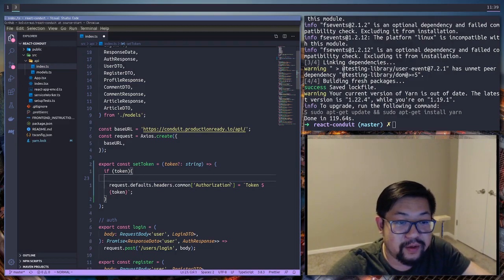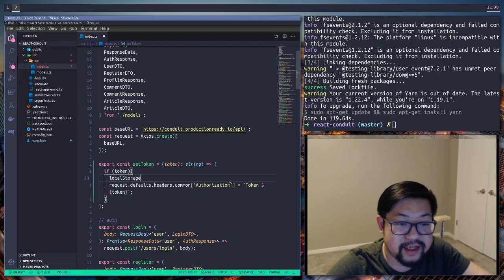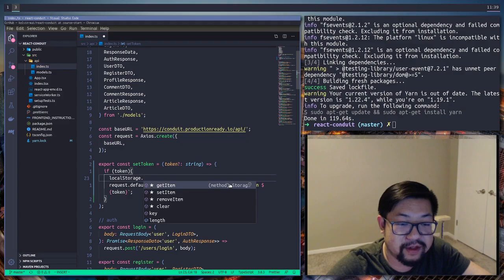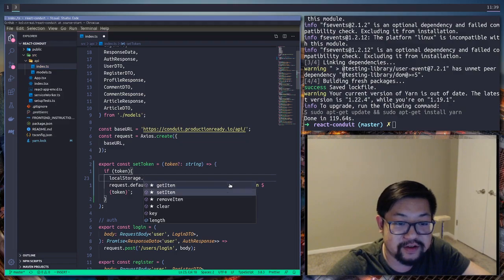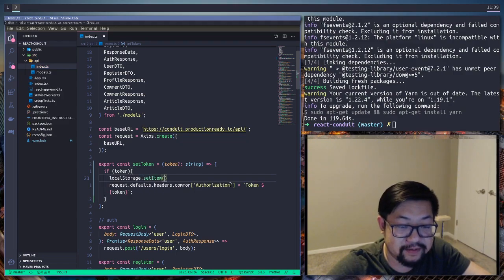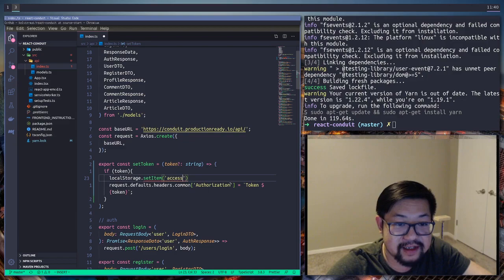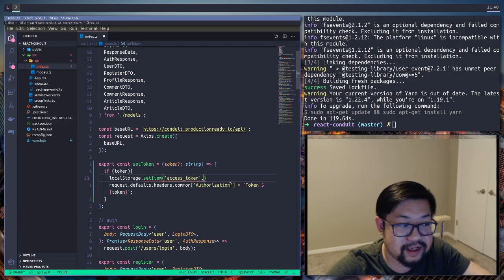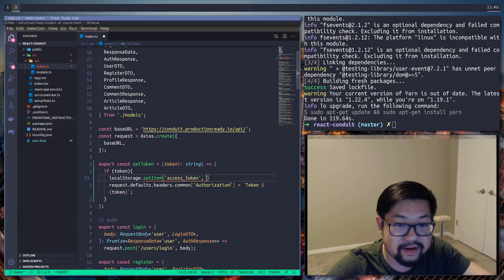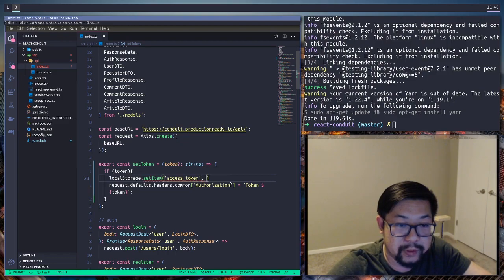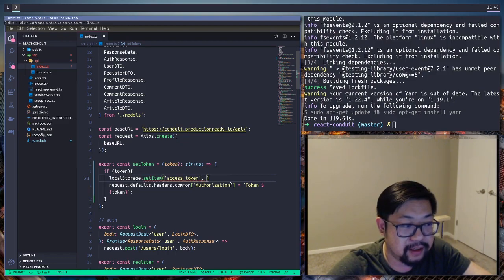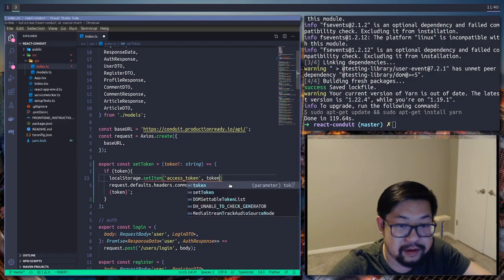But we're also want to set the token inside of local storage. So set item and I think it's access token that we want it inside of. Yep. And it's gonna be token.